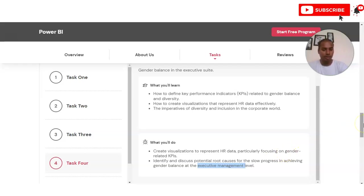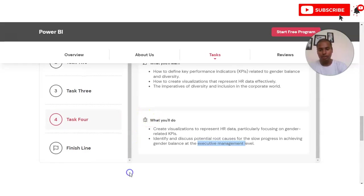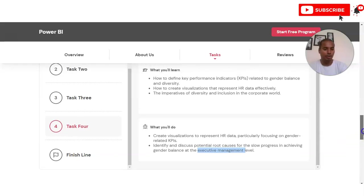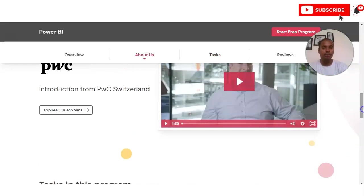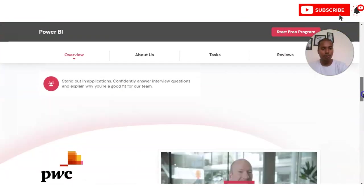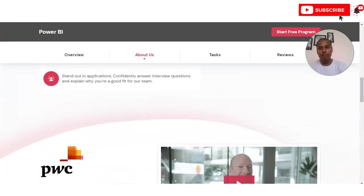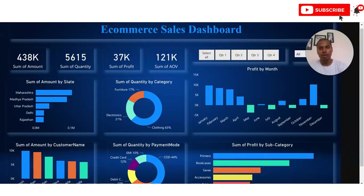You have to identify and discuss the potential root causes for the slow progress in achieving gender balance at the executive management level. After completing all these tasks you have to upload them — the full process for completing and uploading assignments will be explained once you register for the intensive.